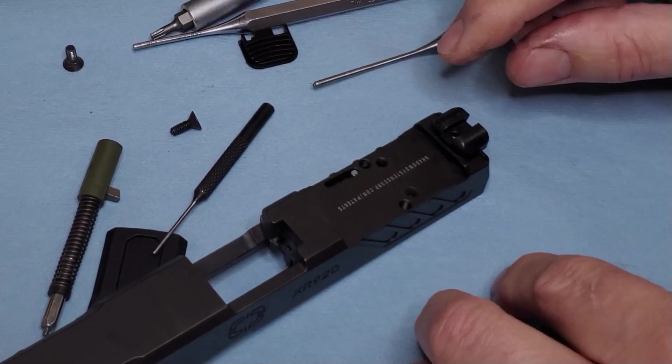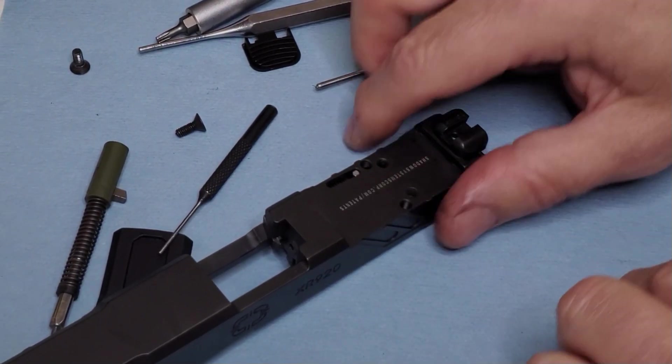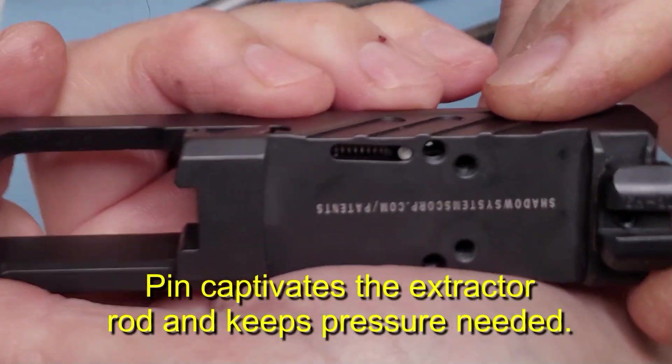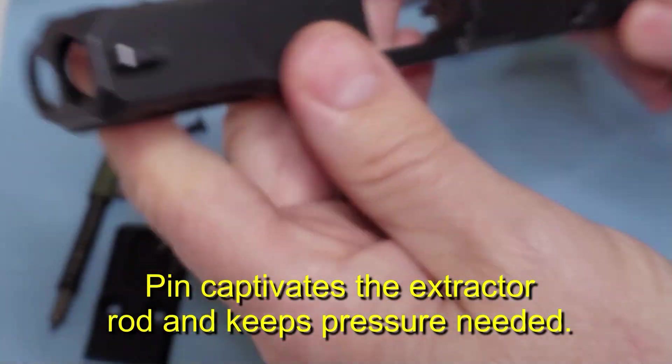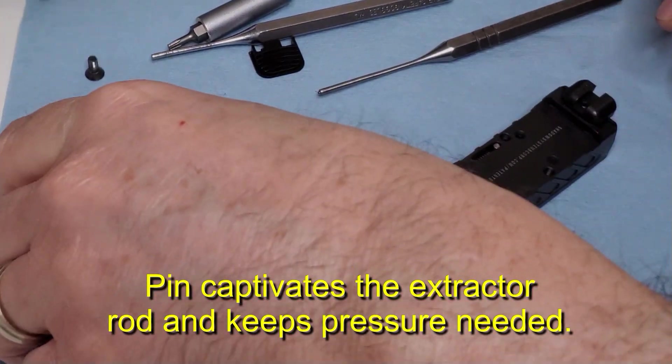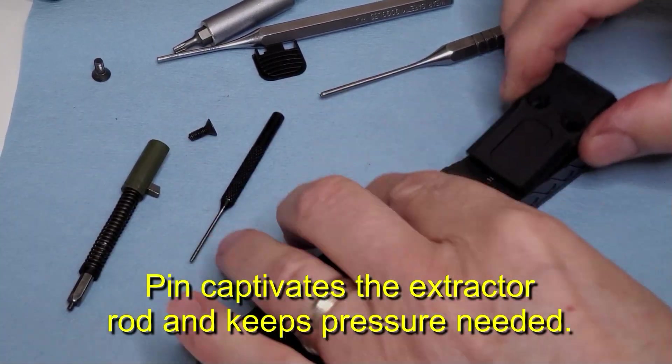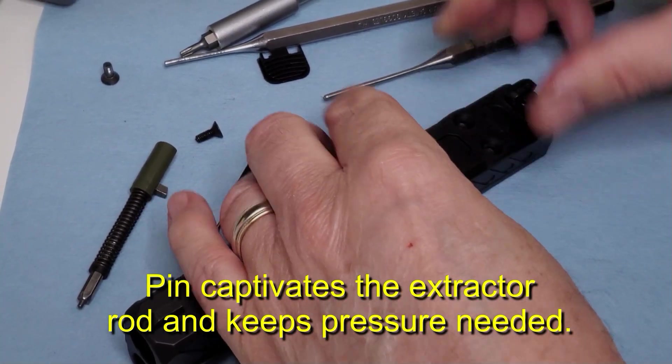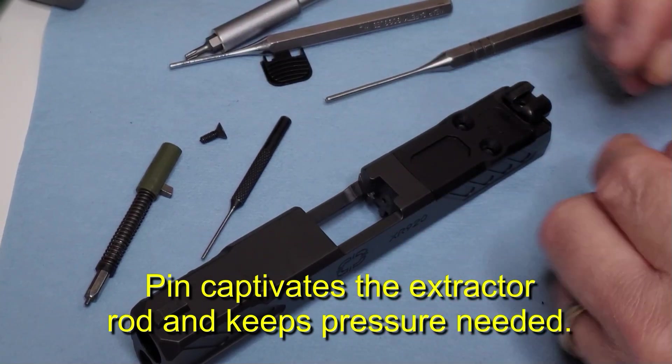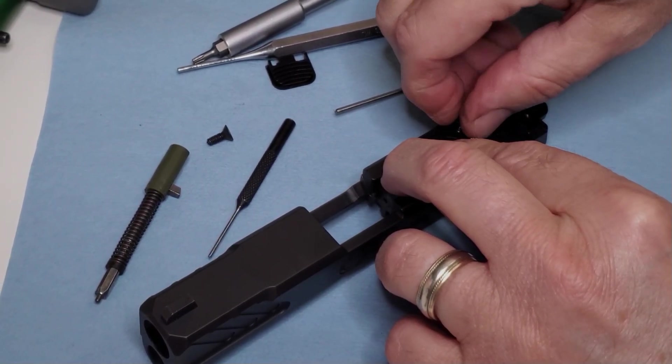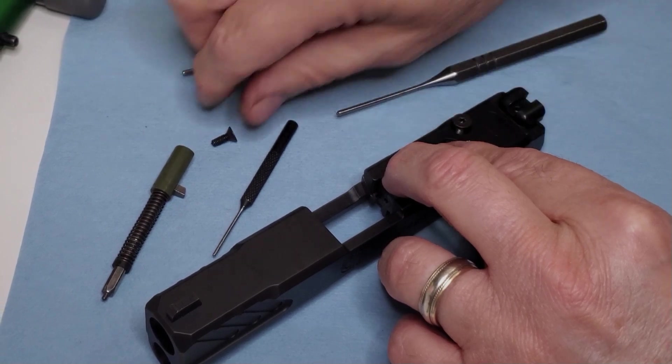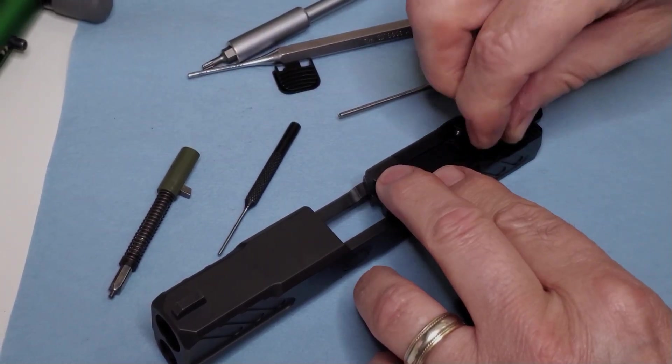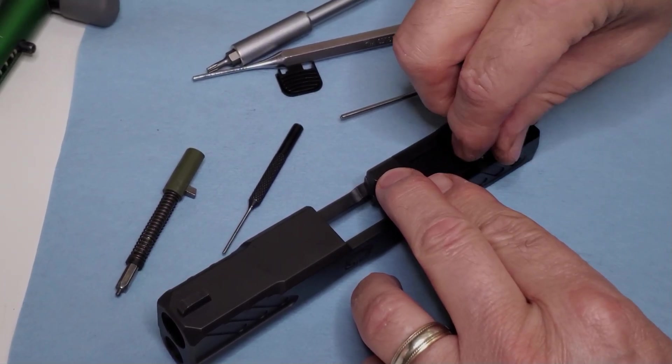So yeah, I mean that's kind of a little bit of a hassle, especially if you have an RMR. Again note, use blue Loctite on these. As a gunsmith, I mean people would always bring me their guns and their optics would be off and loose.